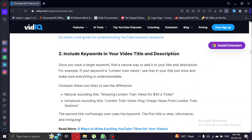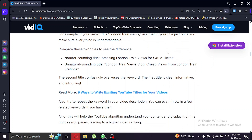In YouTube Studio, update your video title, making sure to include your target keyword. Then craft a detailed and engaging description that also incorporates variations of your keyword. This tells YouTube what your video is all about.